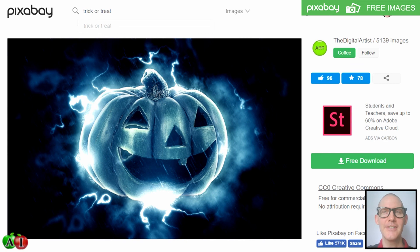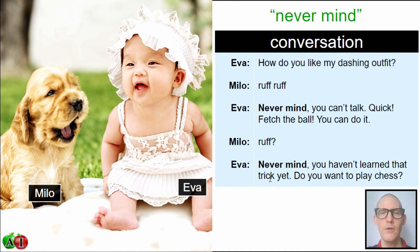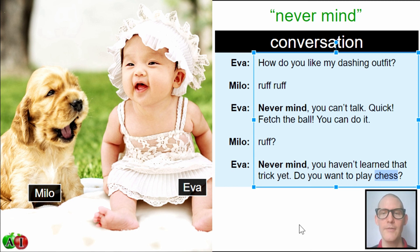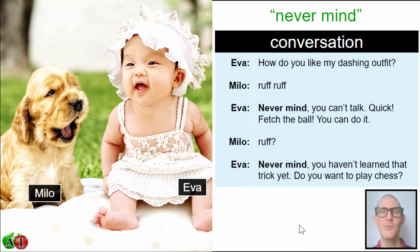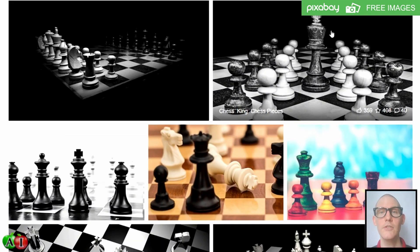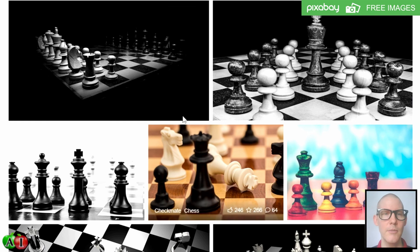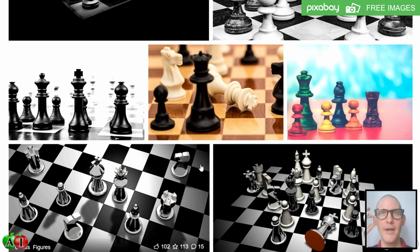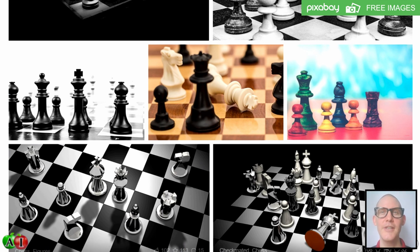Let's go back to the conversation. A trick in this case would be 'fetch the ball,' and for a little puppy to fetch the ball is a pretty good trick — if they can learn that at such a young age, that's pretty cool. 'You haven't learned that trick yet. Never mind. Don't worry about it. Do you want to play chess?' Chess is wonderful for your brain power, growing strategic thinking, anticipating what will happen. My daughter plays chess, and you can see their mind working through all the different situations and strategies.